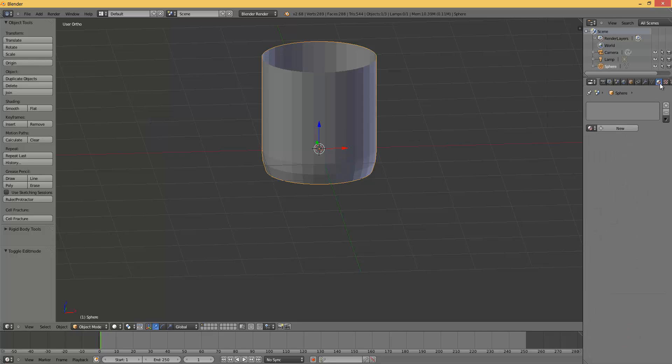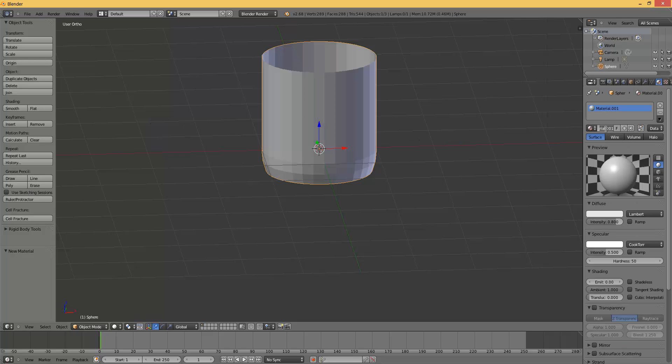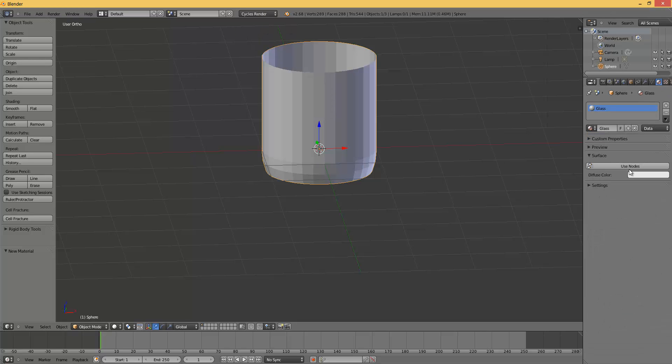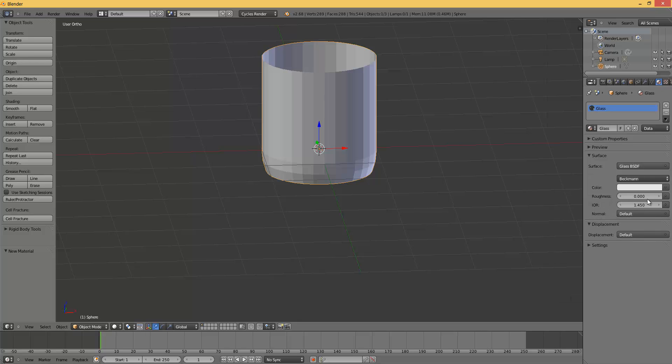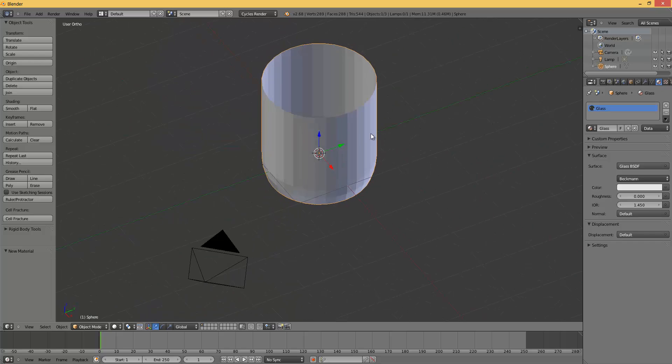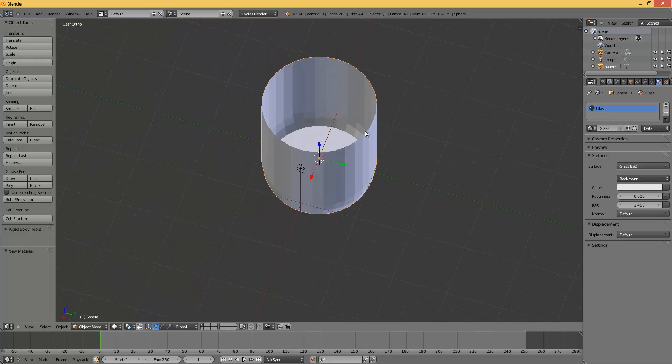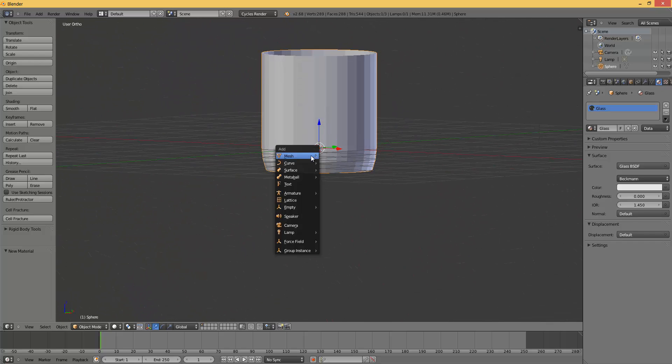Press the material tab. Press new and name this glass if you want to. Now switch this to Cycles Render. Press use nodes. And then glass. Now we are going to set up the bottom part.